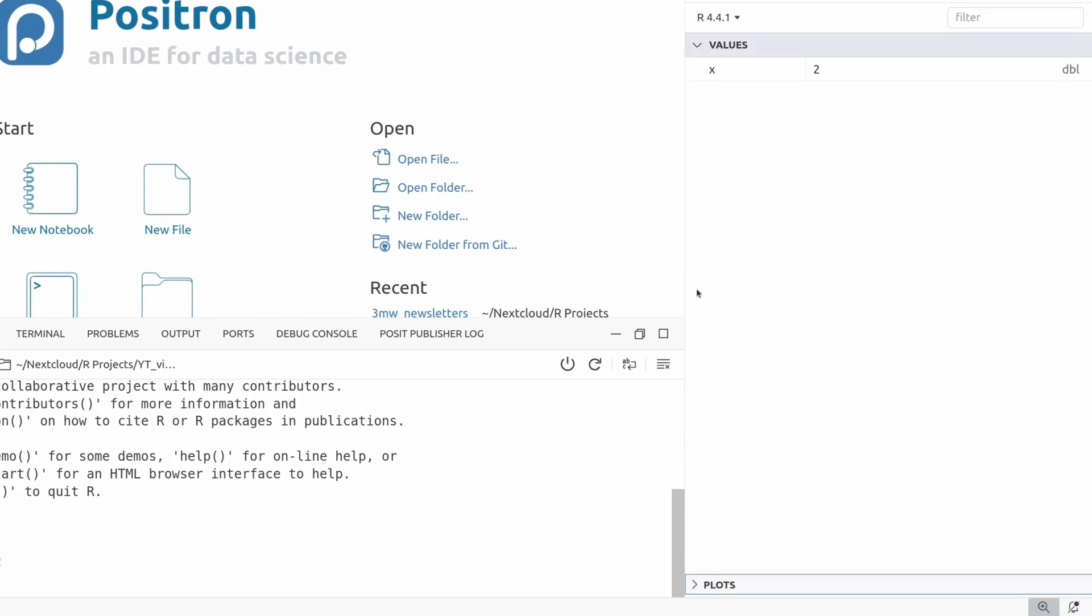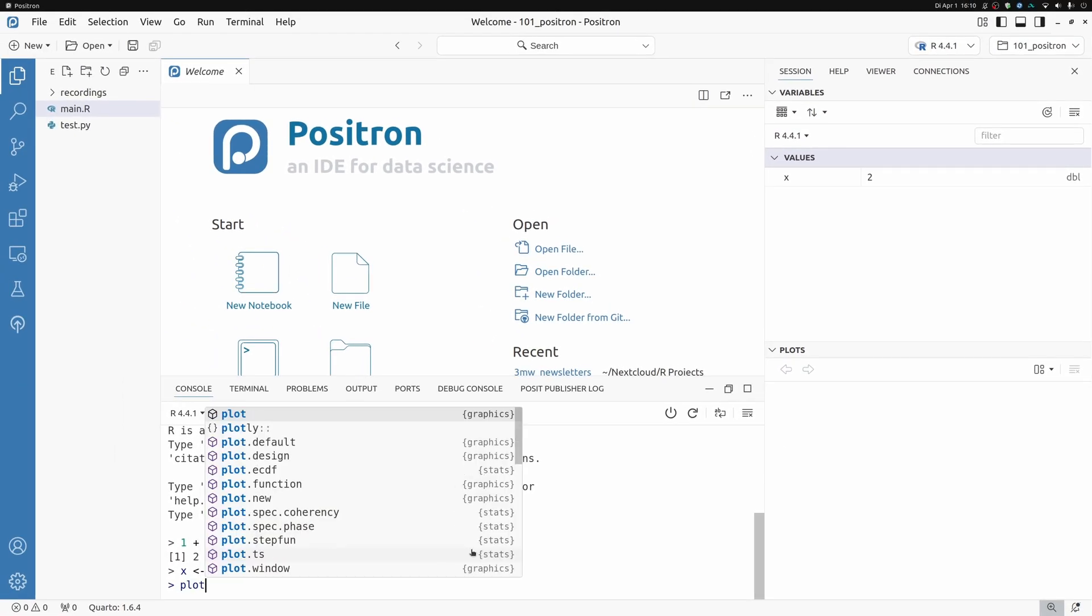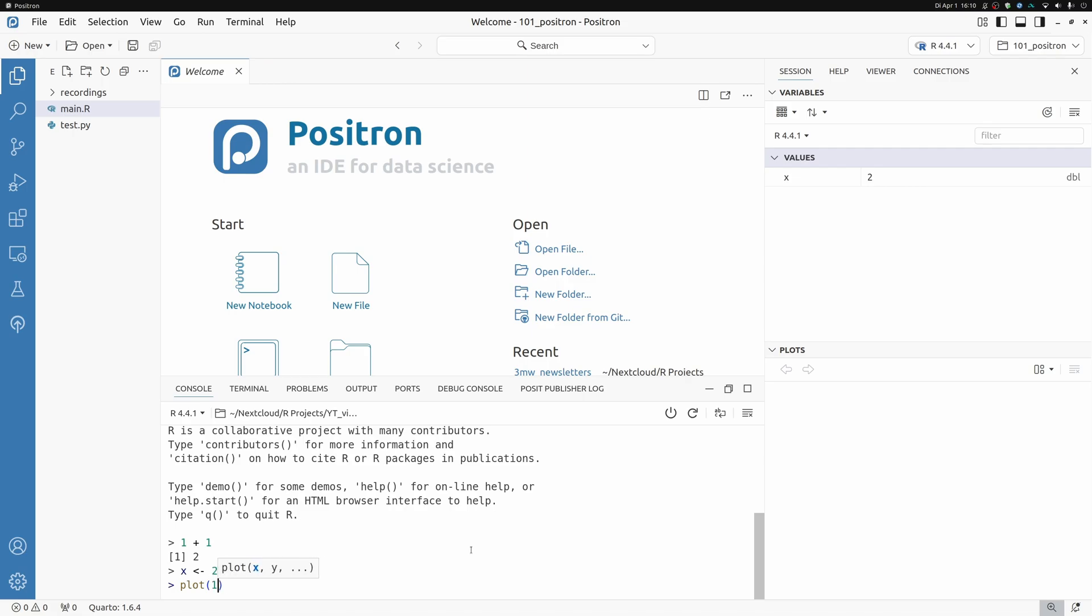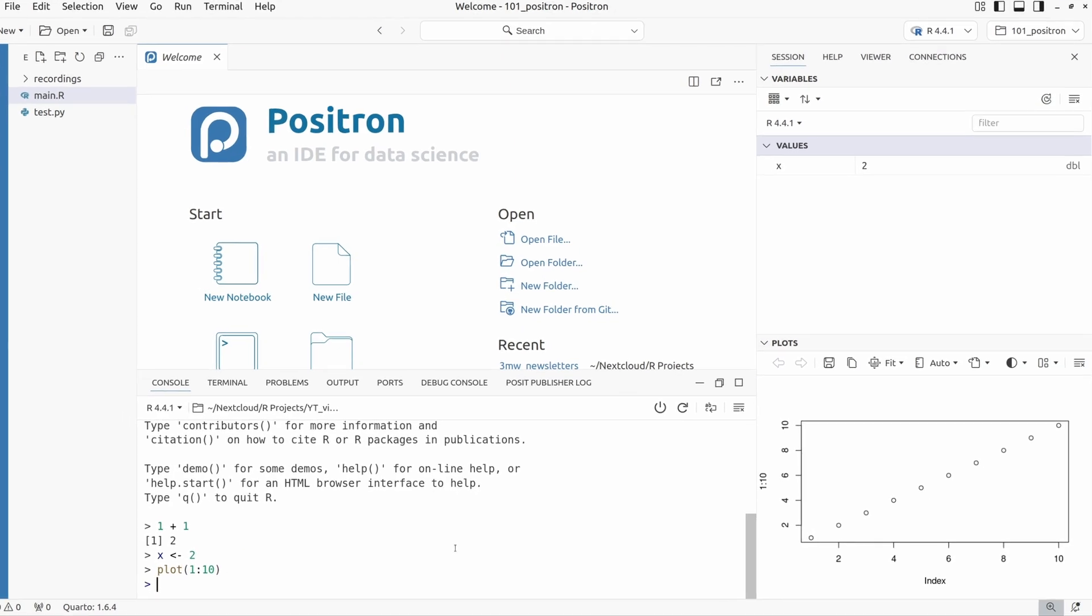And then you also have a plots window that you can minimize if needed. And if you create a plot, I'm just going to create an ugly standard base R plot, then you'll see here lots in the plot view. So RStudio users will feel right at home here.